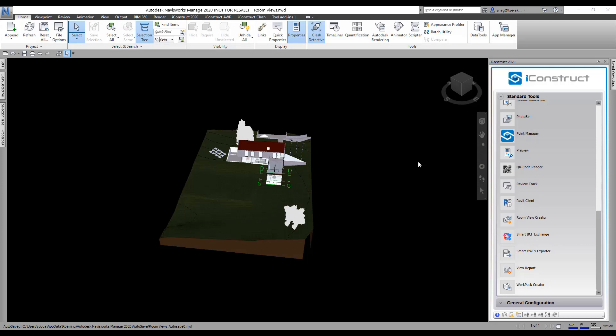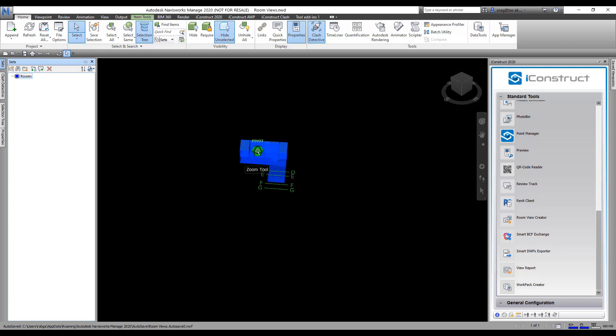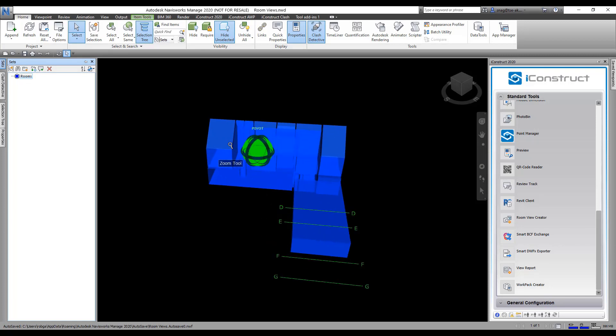Basically you take those boxes and I've already created a set of these. I've got some rooms here and I'm just going to unhide everything. There's all the rooms.